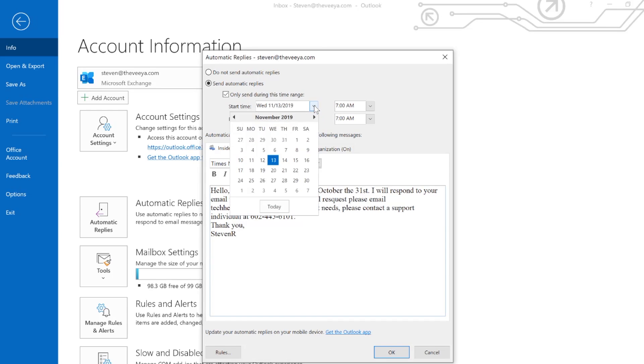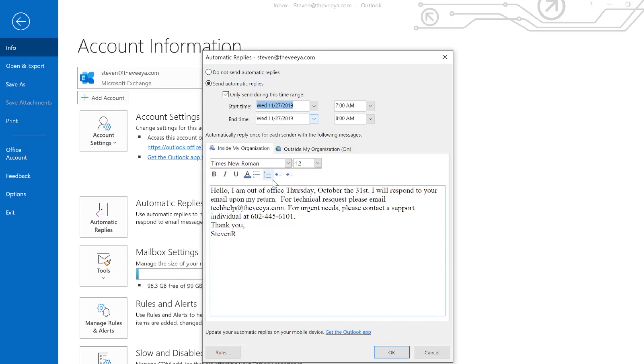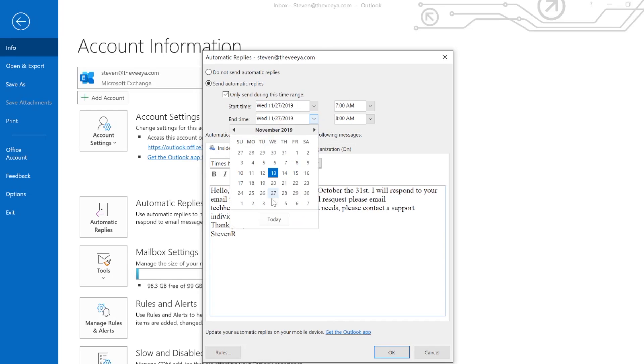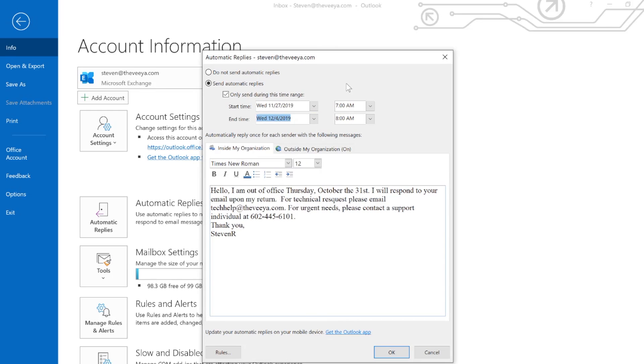So I'm going to change this to the last week of November, from the 27th until the first week of December, the 4th. And you can set the time range, so starting on 7 a.m. on the 27th until 8 a.m.